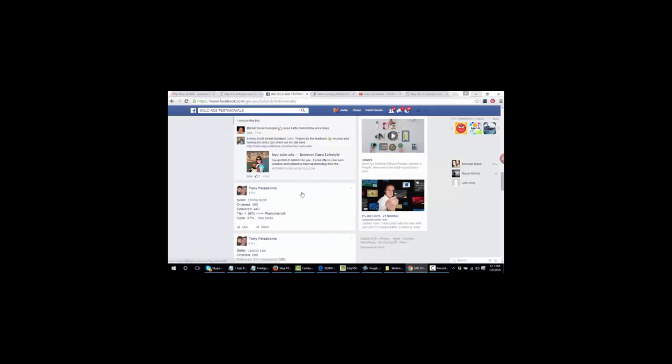Once again, if you want to get moving on this, I suggest you do it now. The timer is counting down. I hope to see you on the other side. Let's make some money. This is Jody. I'll talk to you soon.